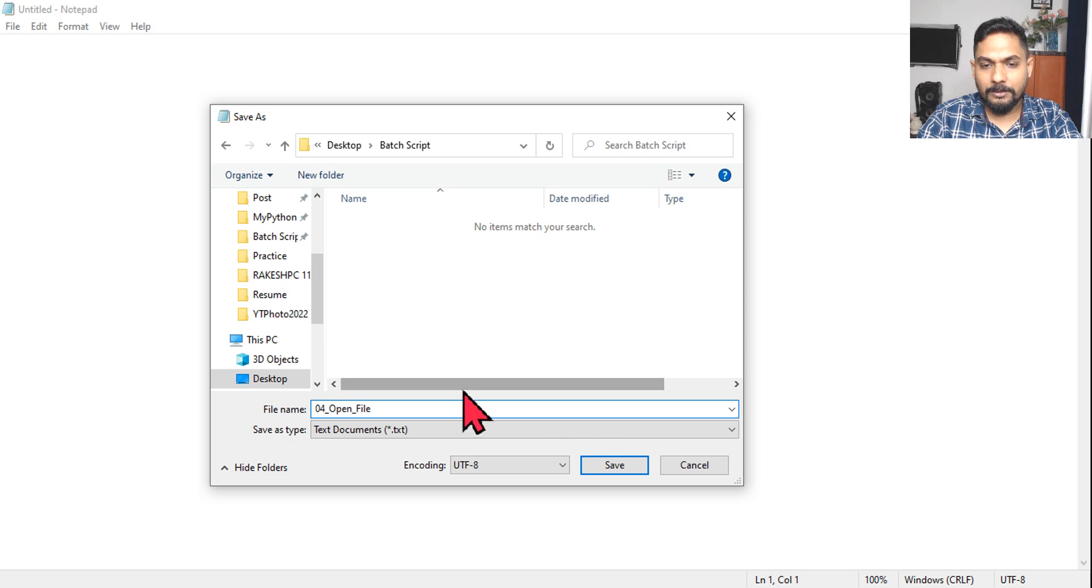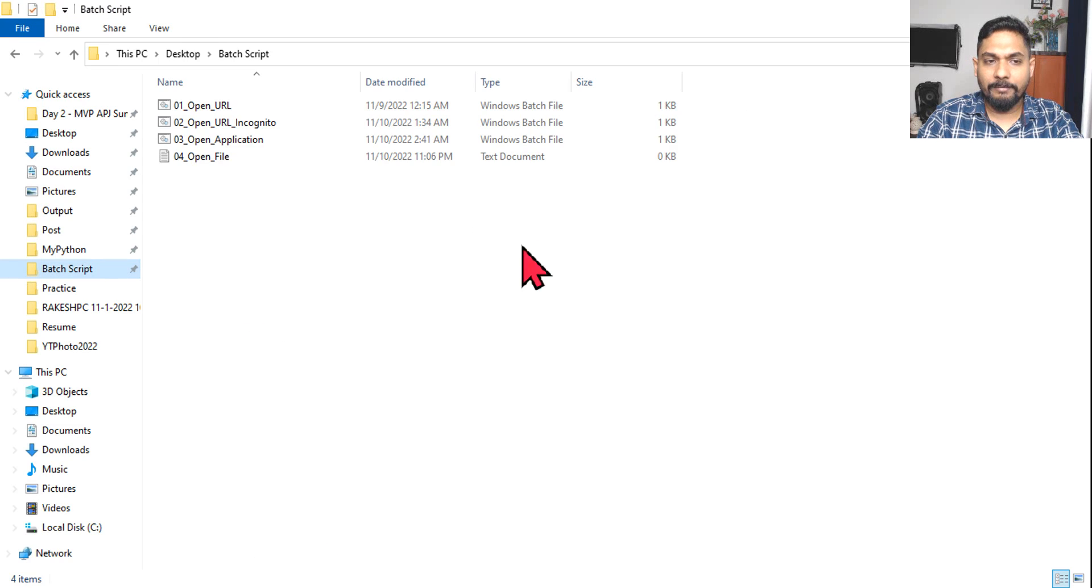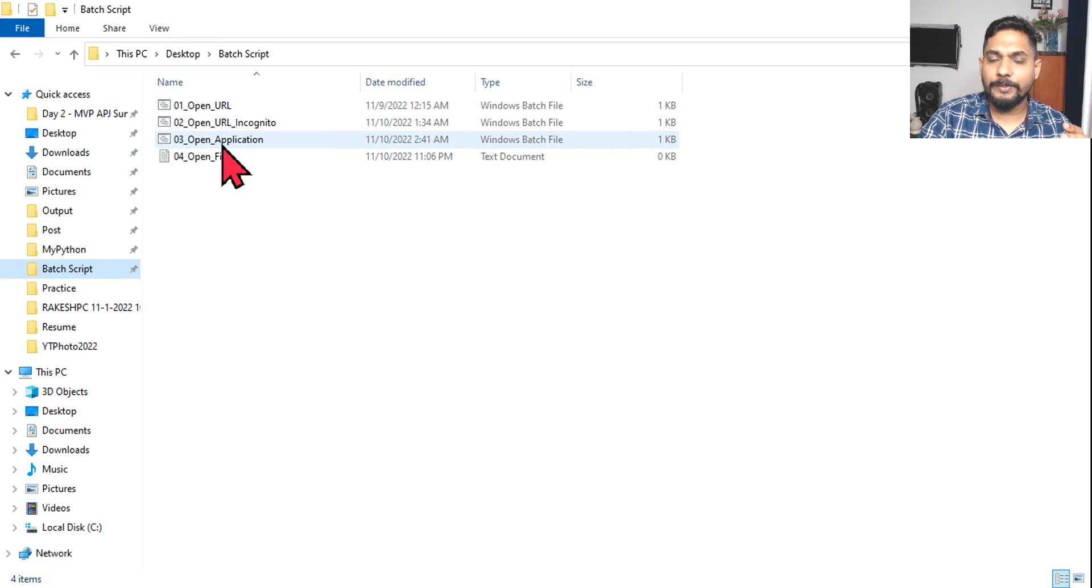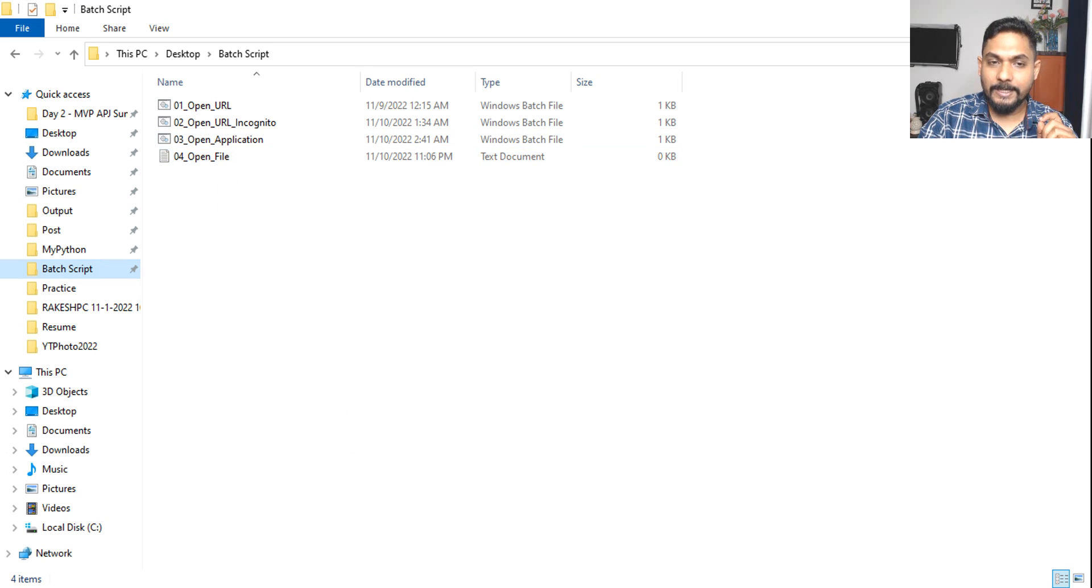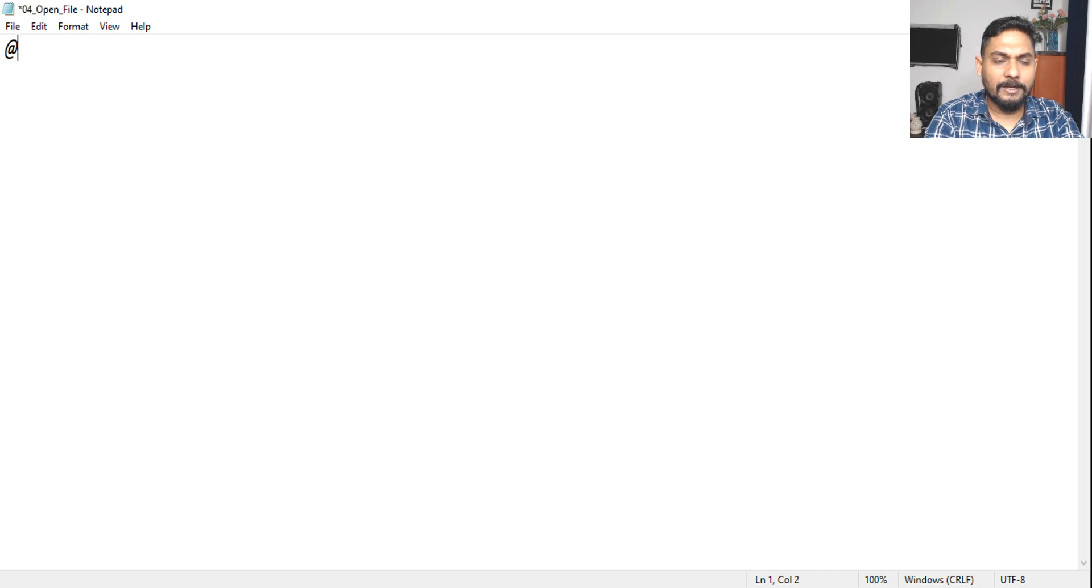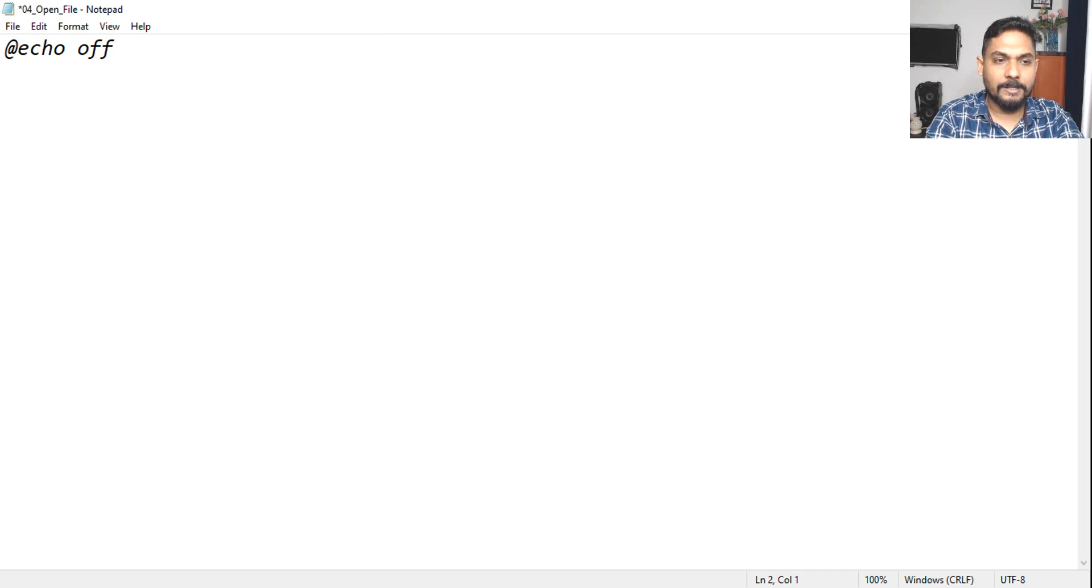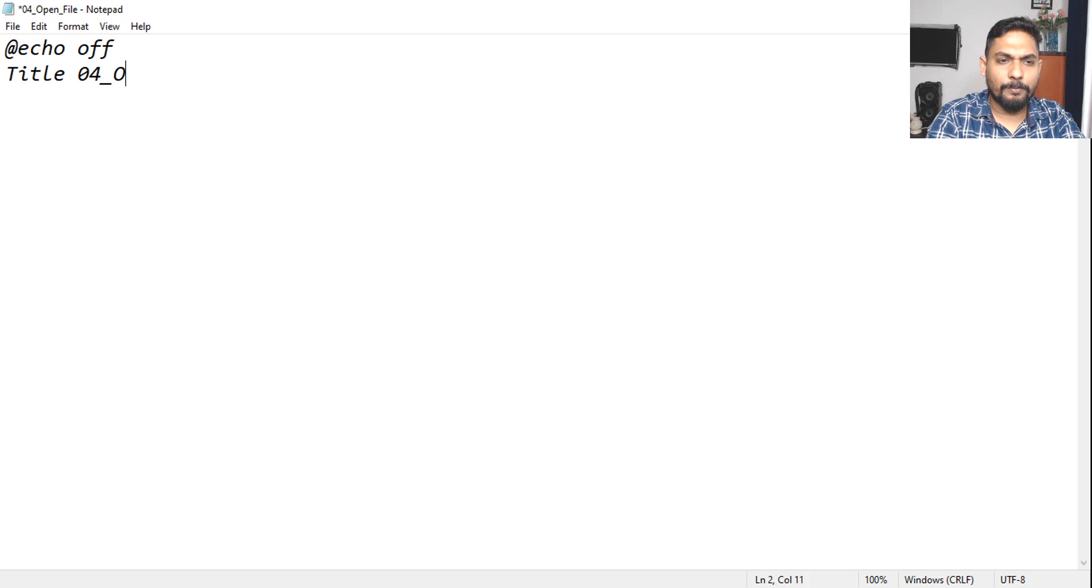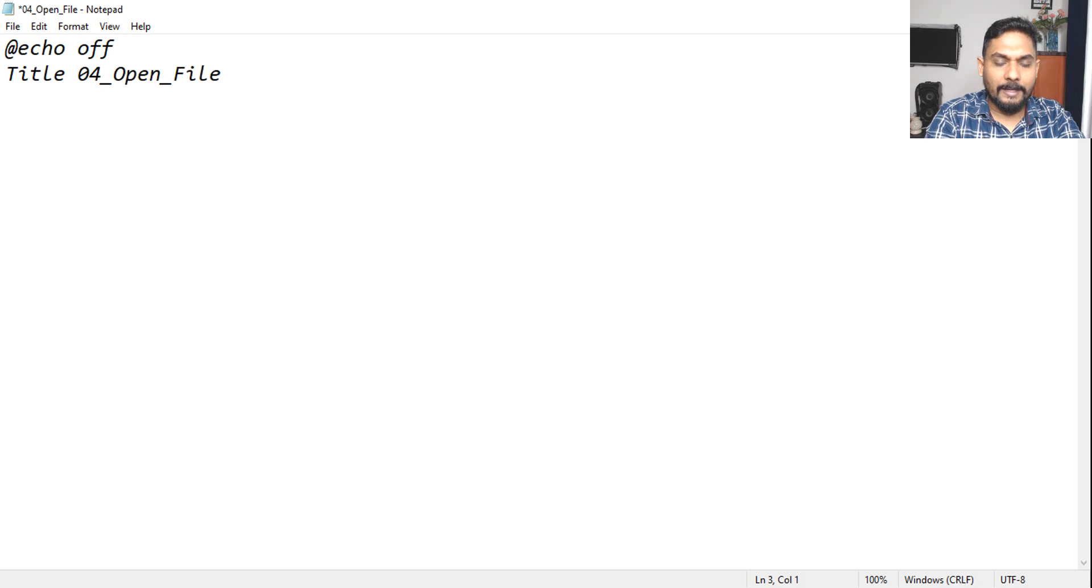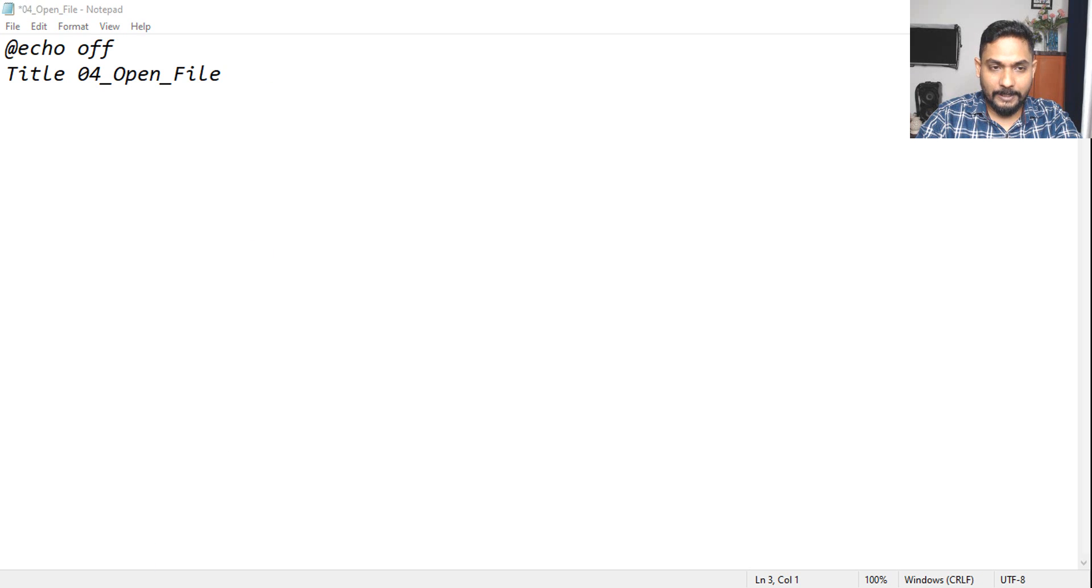And click on save. So till now we have learned three batch scripts, now we are on the fourth one. Let's see how to design it. Let's get started. Let's write echo off, we don't want to see the commands. Then give it a title, we will say 04_open_file, done. And then the very first thing is we have to open a file.